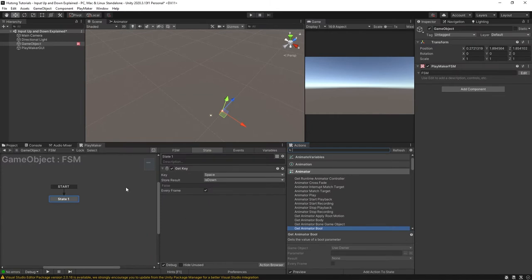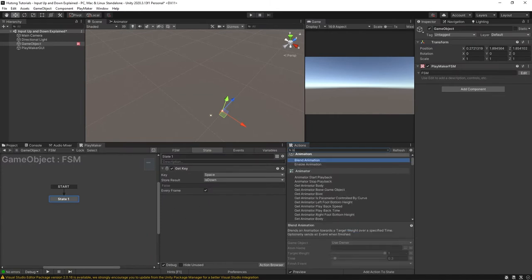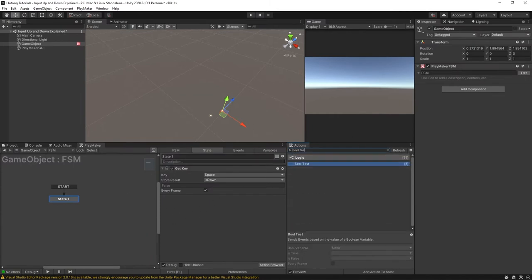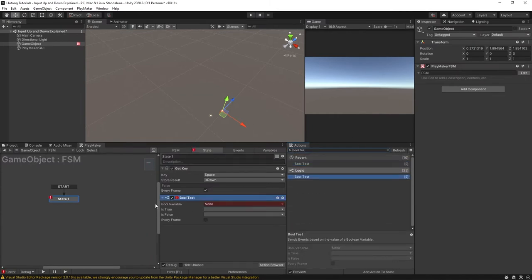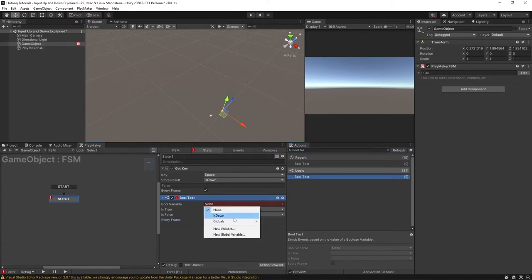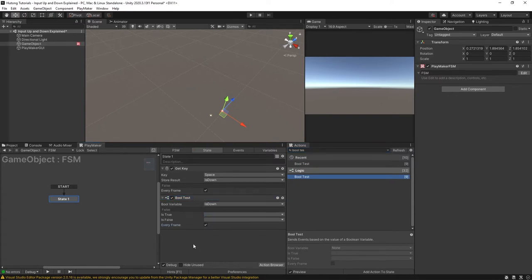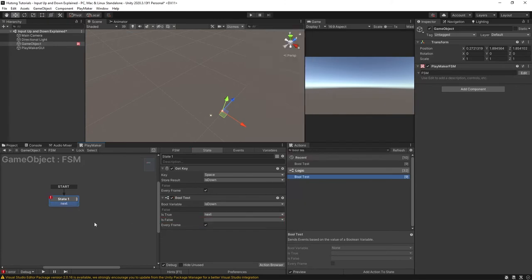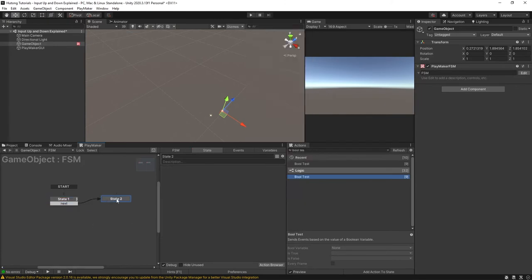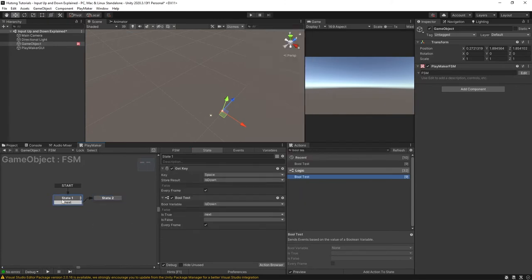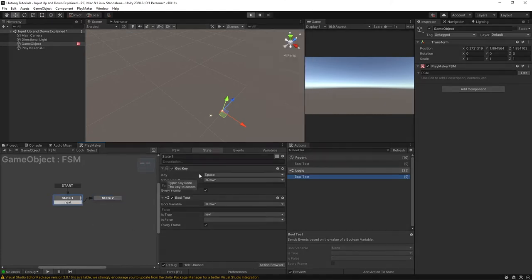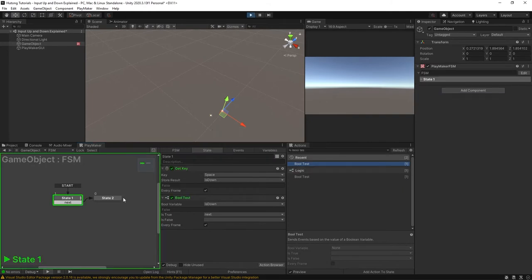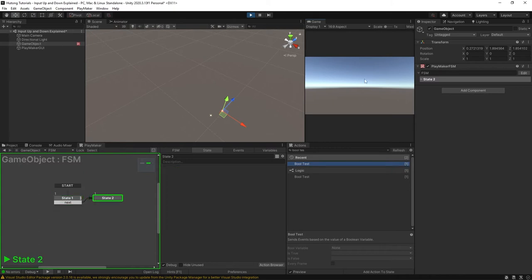So in situations that you use a get key action you'd pair it with a bool test. Okay so this would also be running every frame and it'd be looking at the bool variable is down and if it's true you could send off to next. Okay that way when we press play you'll see that it's hanging out here it's running every frame just waiting for us to press something and once I tap it it sends off to the next state.